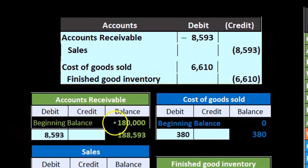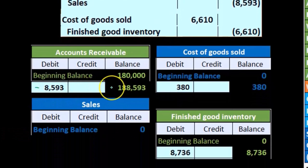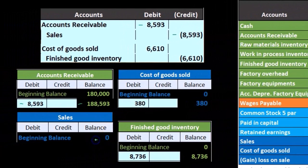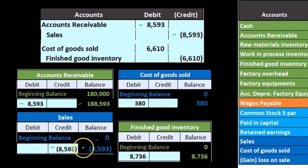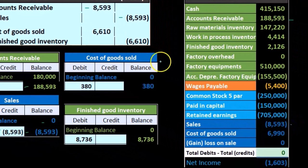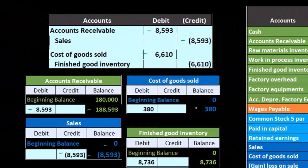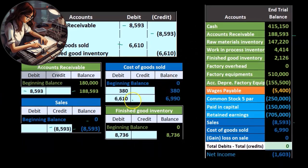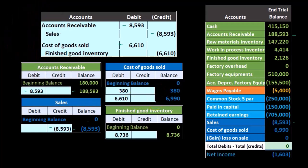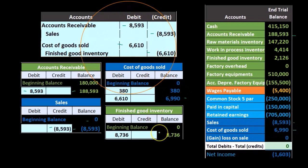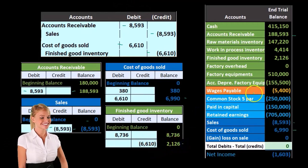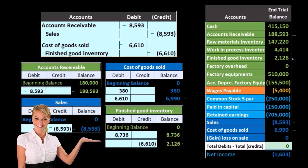Accounts receivable started at 180; we're going to bring it up in the debit direction by 8593 to 188,593, which is found on our trial balance. Sales was at zero; it's going to go up in the credit direction by 8593 to 8593, also found on the trial balance. Cost of goods sold started at 380 — that being from closing out factory overhead to zero — and the 6610 brings the balance up to 6990. Finished goods started at 8736 and goes down by 6610 to 2126, also found on the trial balance.